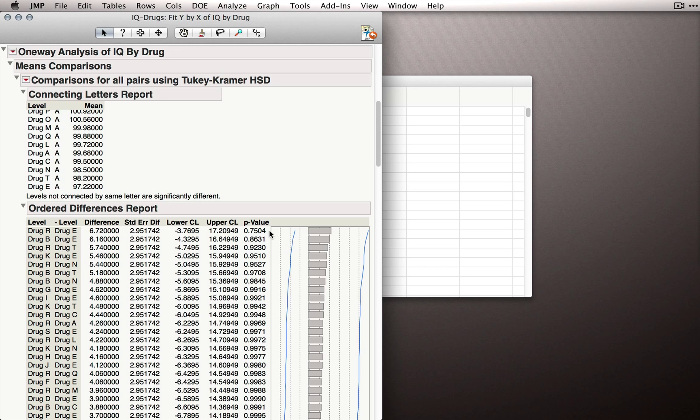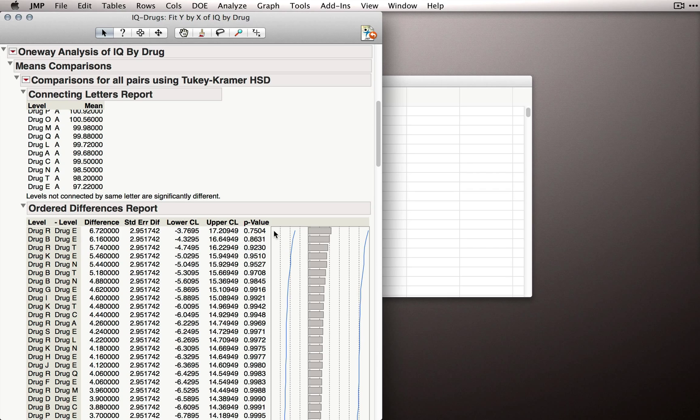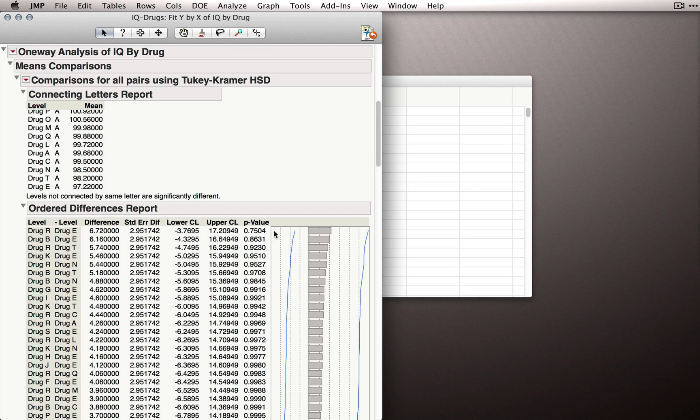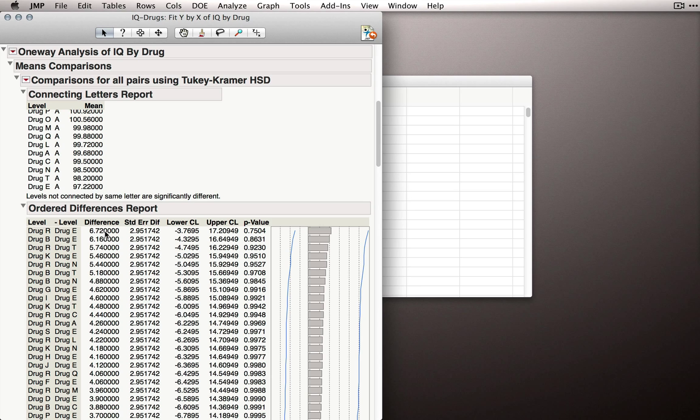That is, the probability of obtaining a difference as big as this given the fact that we are running 190 comparisons. So these p-values are considerably higher because it is incredibly likely to get a difference of 6.72 when we're running 190 comparisons.